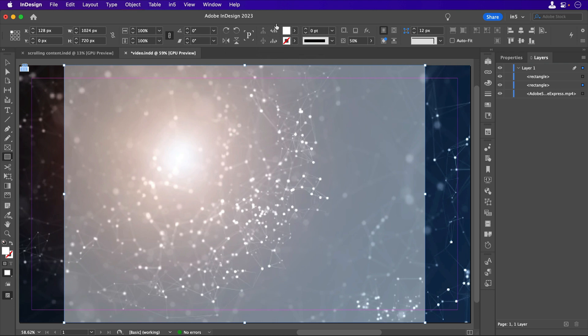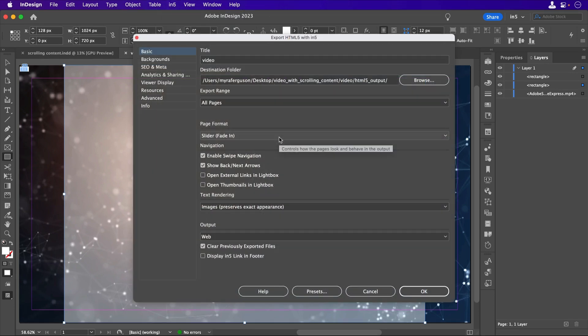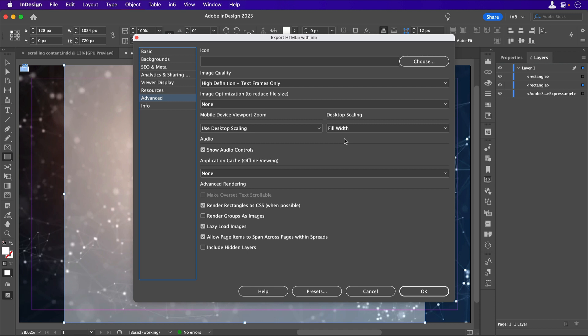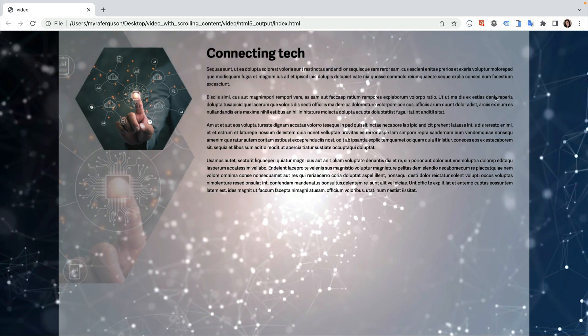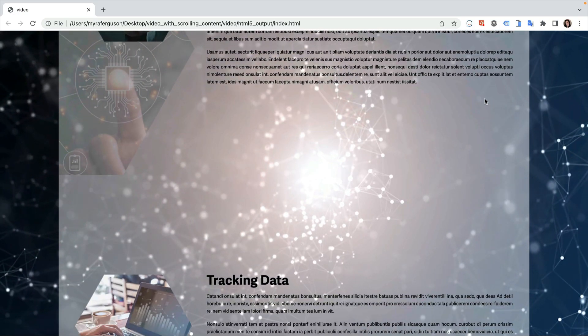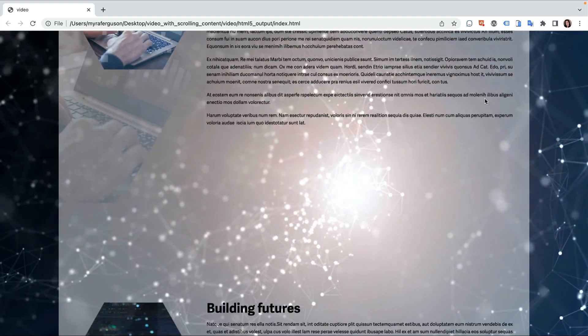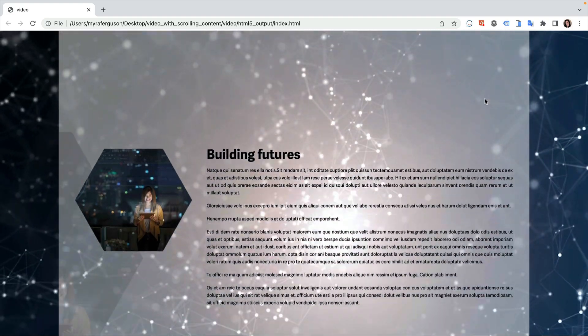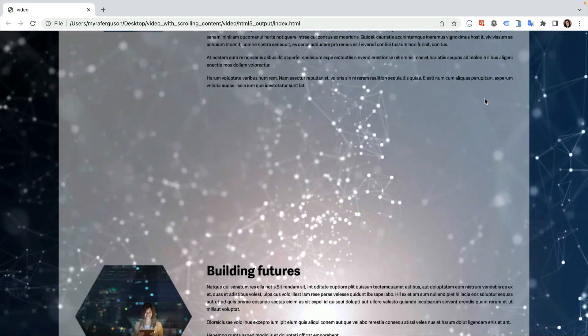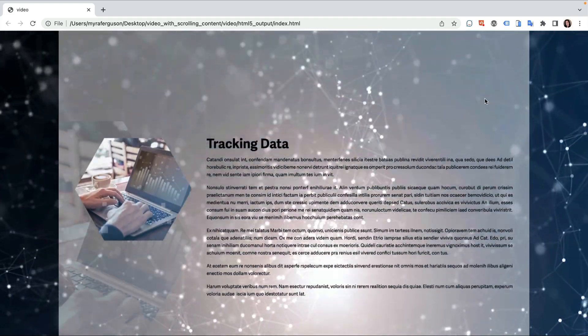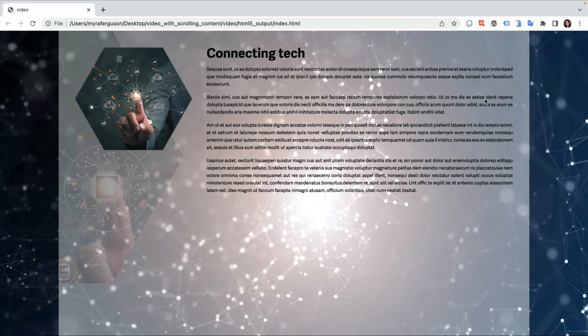We can export this document as a slider fade-in document with Desktop Scaling Fill Width to make sure that it fills the sides while the browser chrome is still showing. And there's our non-scrolling, auto-playing, looping video with the scrolling content on a semi-transparent background.